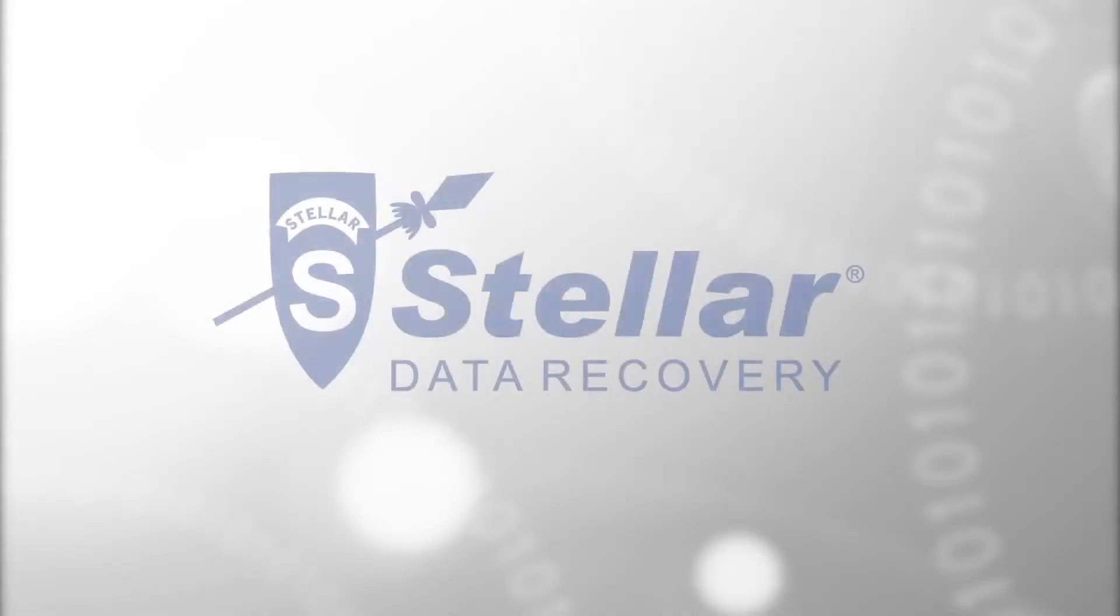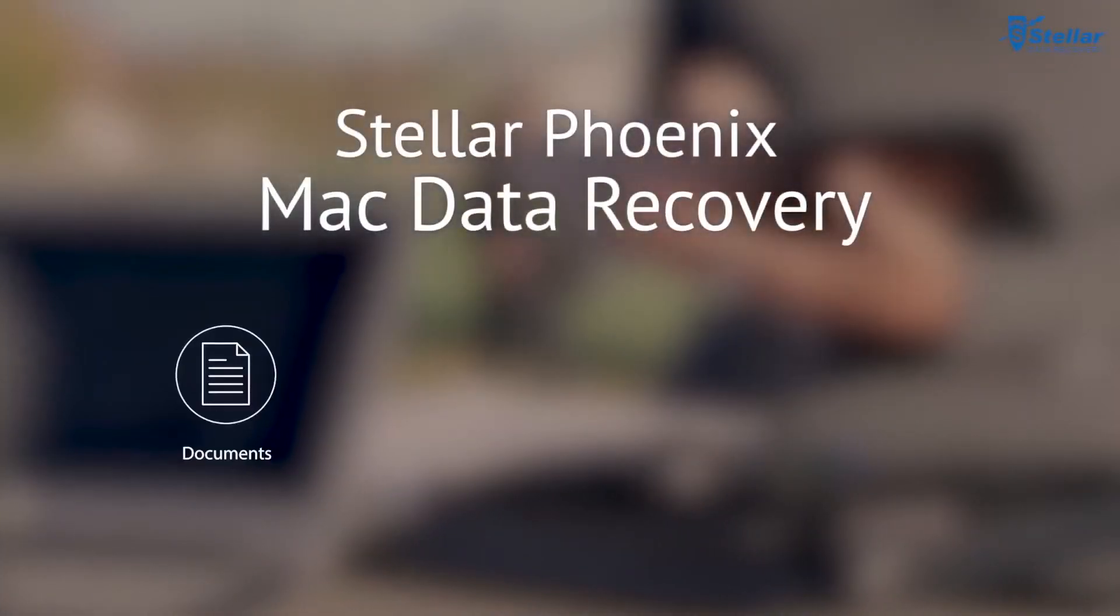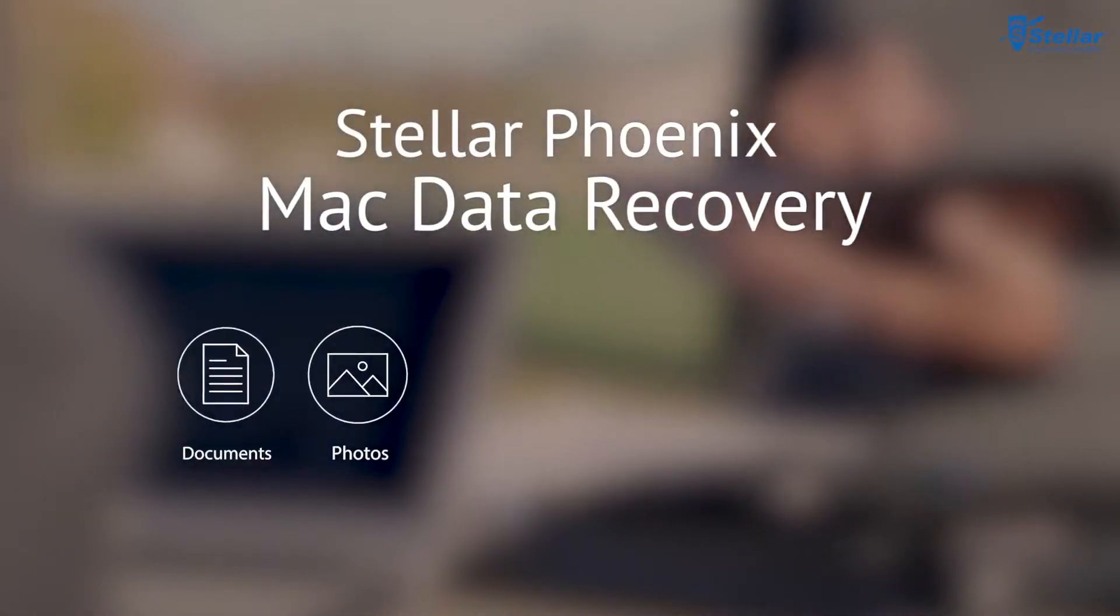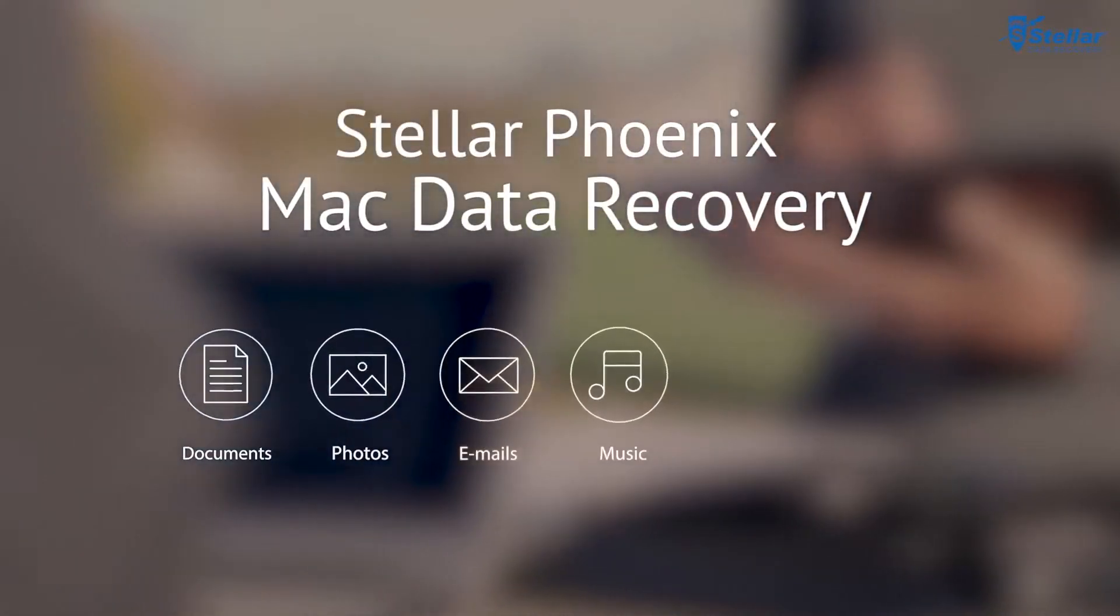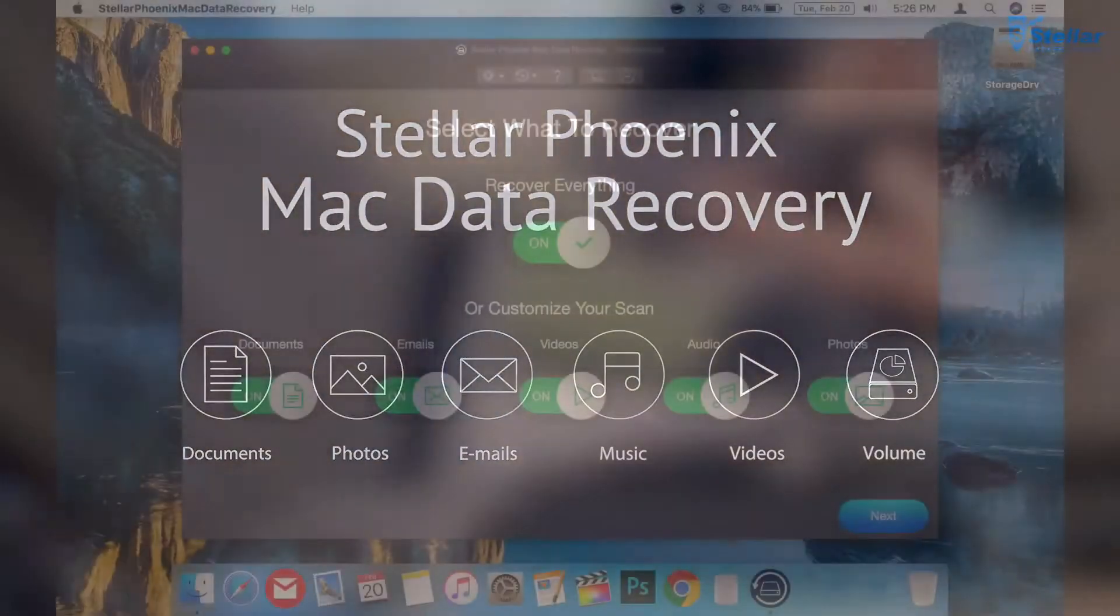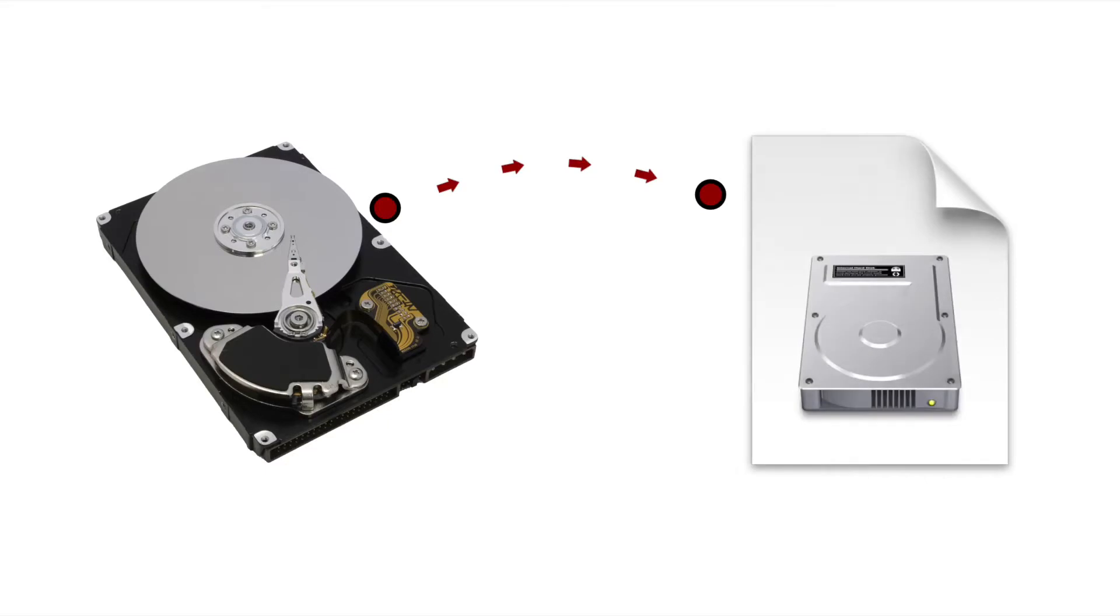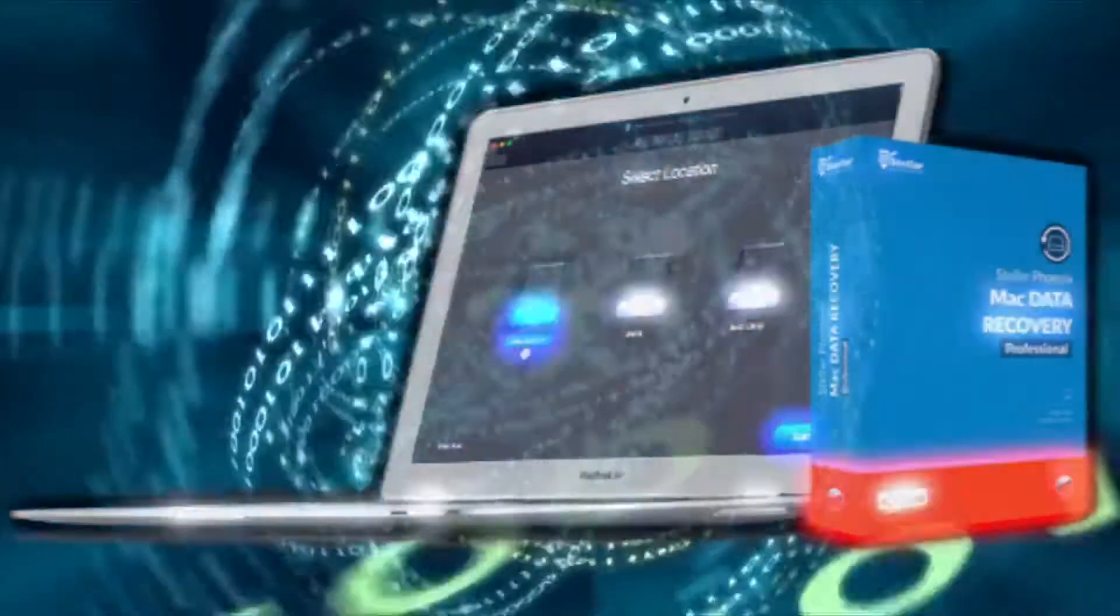Overall, Stellar Phoenix Mac Data Recovery Professional is a really great data recovery app that's user-friendly and comes with a bonus feature of letting you clone drives to disk image files. Super handy.